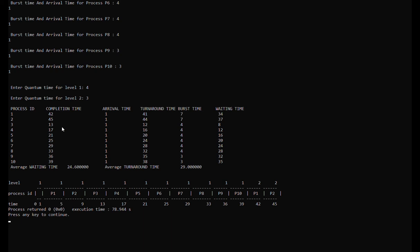Process 9 will start at time 33 and be finished by time 36. Process 10 will start at time 36 and be finished by time 39. As you can see, from process 3 to process 10, all of them were finished from the first level because their burst time is equal to or less than the quantum time of level 1.